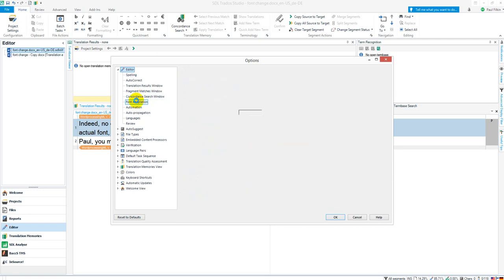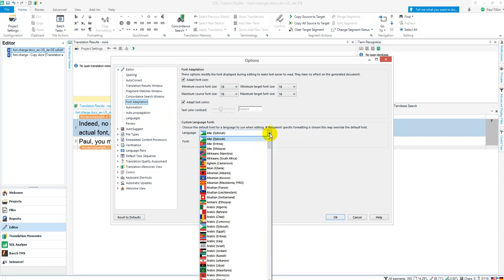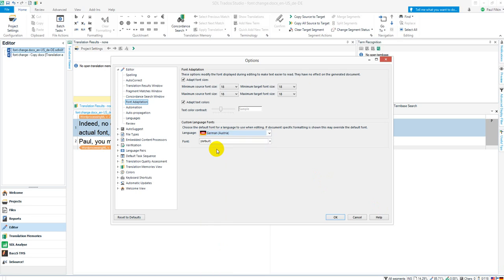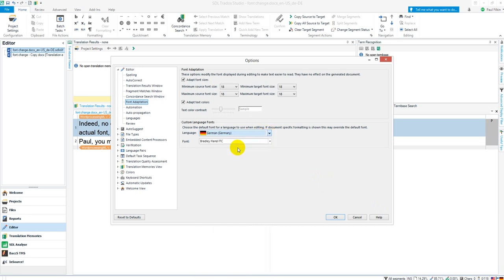I now click on Font Adaptation and this gives me the ability to set a custom font. So if I come down here, you can see down here on the bottom right, I'm translating into German. So if I go down and find the German language, Germany I want, down here. And you can see I've changed this font from the default to Bradley Hand ITC.